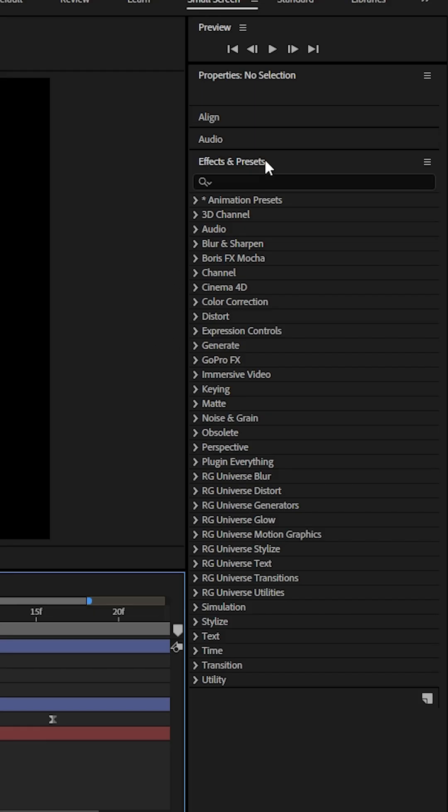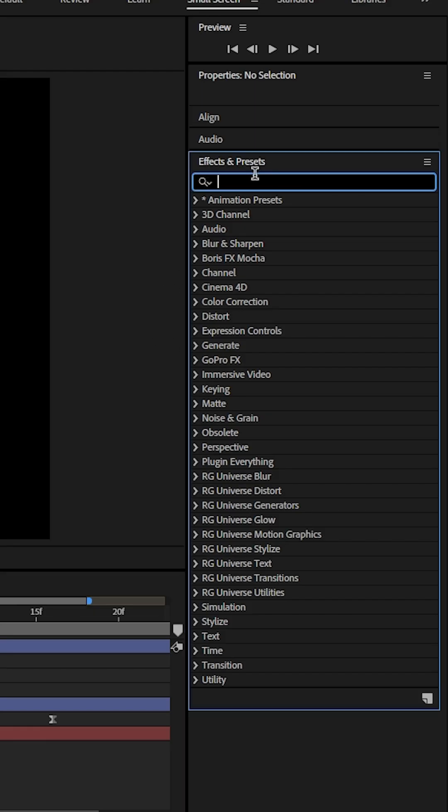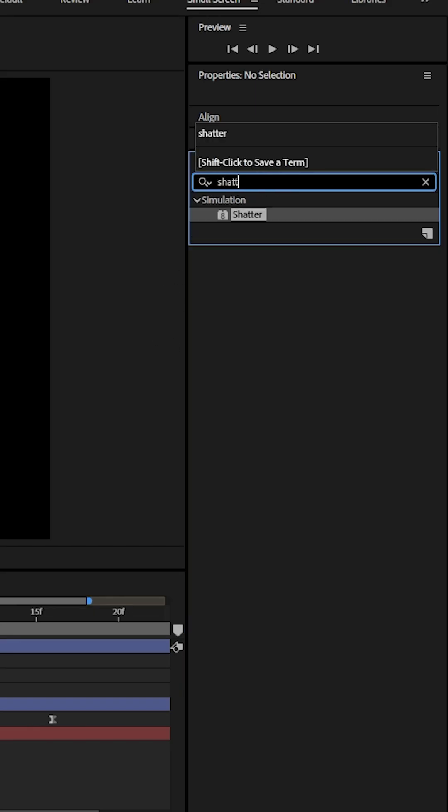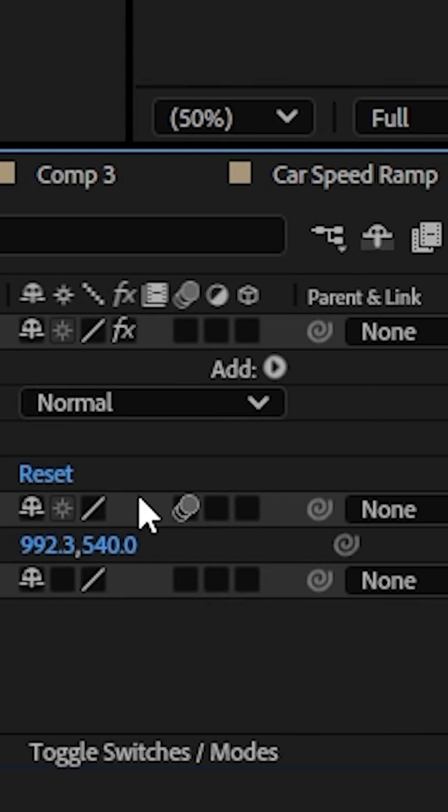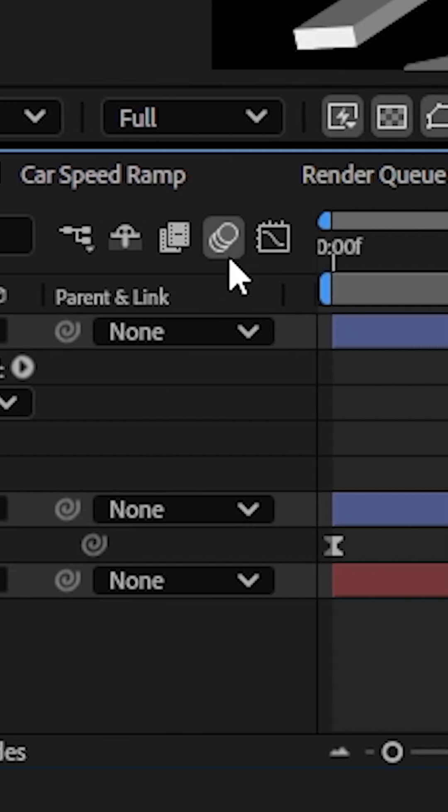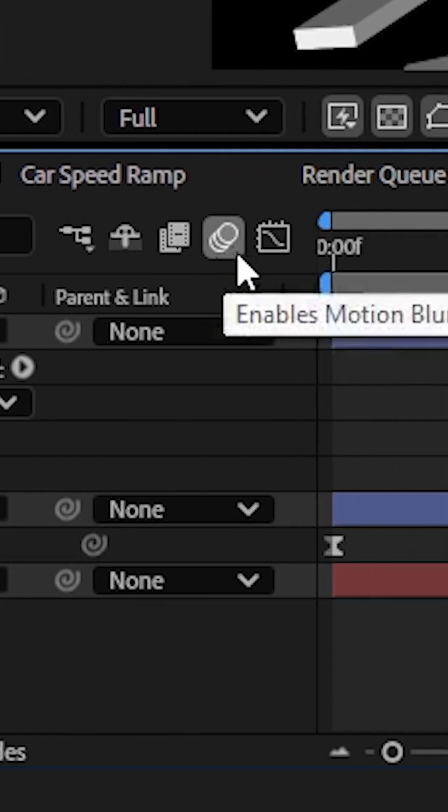So I'm going to create this new shape and then add an effect called shatter. I'll click on the motion blur switch for this layer and make sure that motion blur is enabled on my composition.